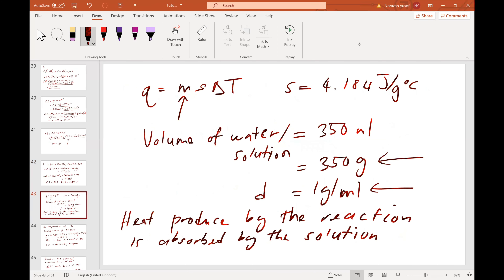The question is asking about Delta H of the overall reaction, which is 2HCl plus 1 mole of barium hydroxide forming 1 mole of barium chloride plus 2H₂O. The reaction is happening in aqueous solution, which is why the specific heat capacity given is assumed to be that of water. We have to assume that 100% of the heat released by the reaction is absorbed by the water solution.